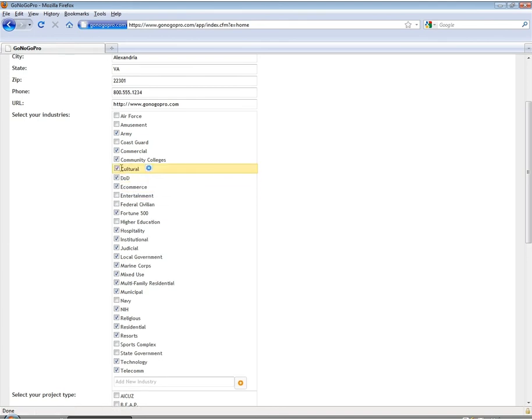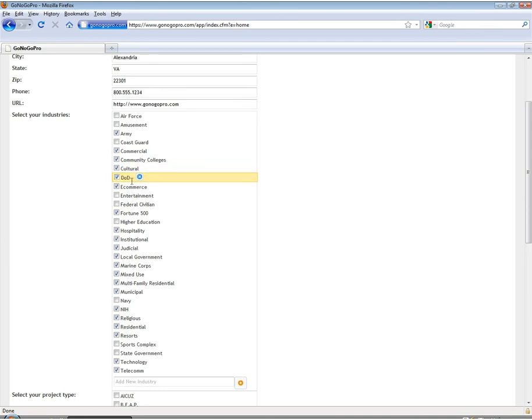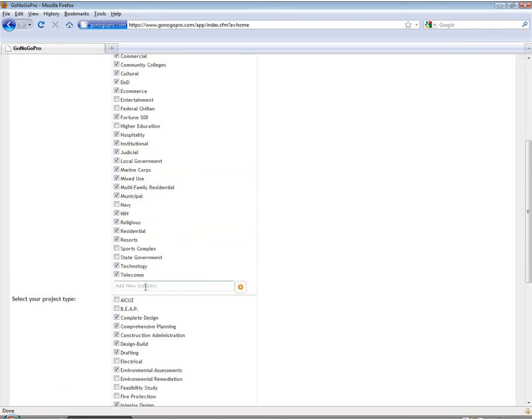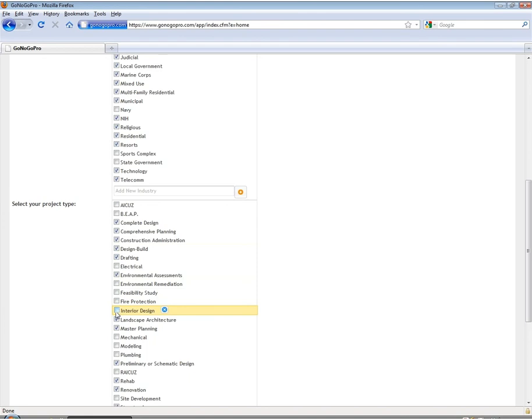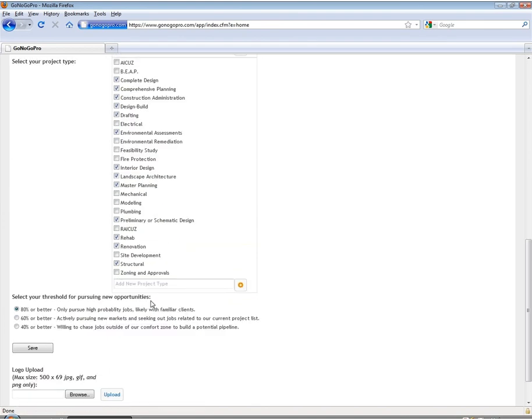You can see that we can activate or deactivate any of these industries with the checkboxes as well as add new ones on the fly so that the list that shows up on a day-to-day basis is exactly what you need. The project types menu works the exact same way.